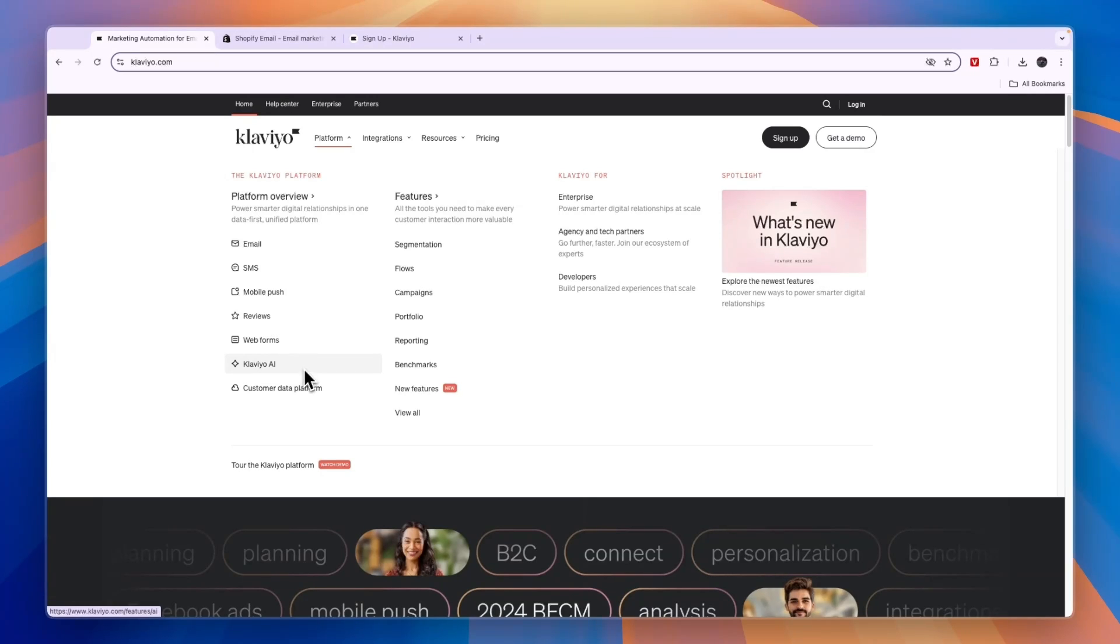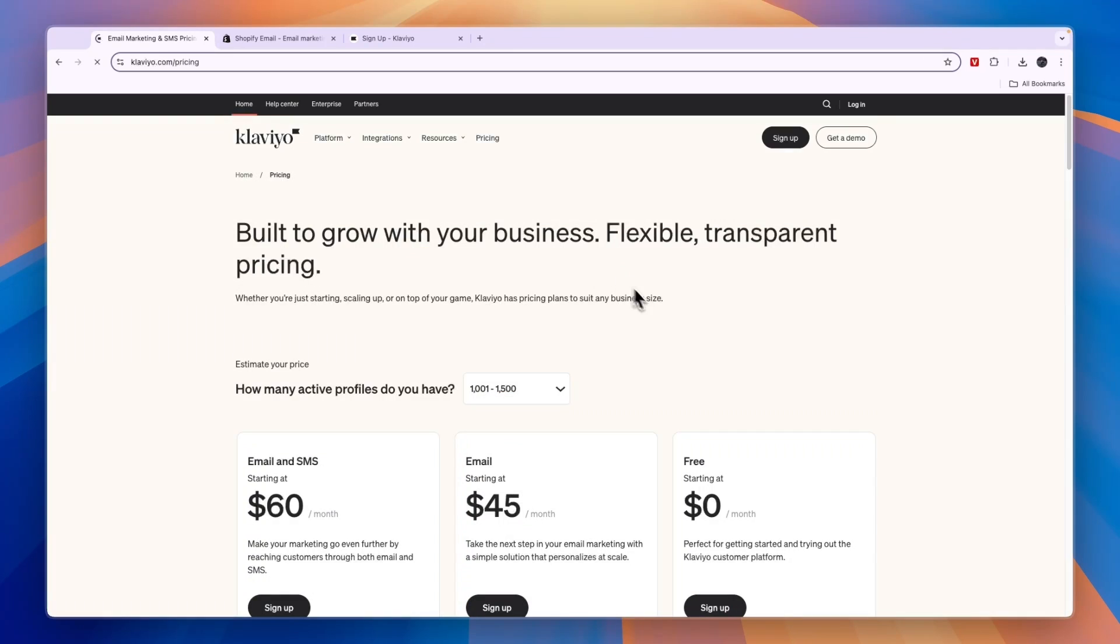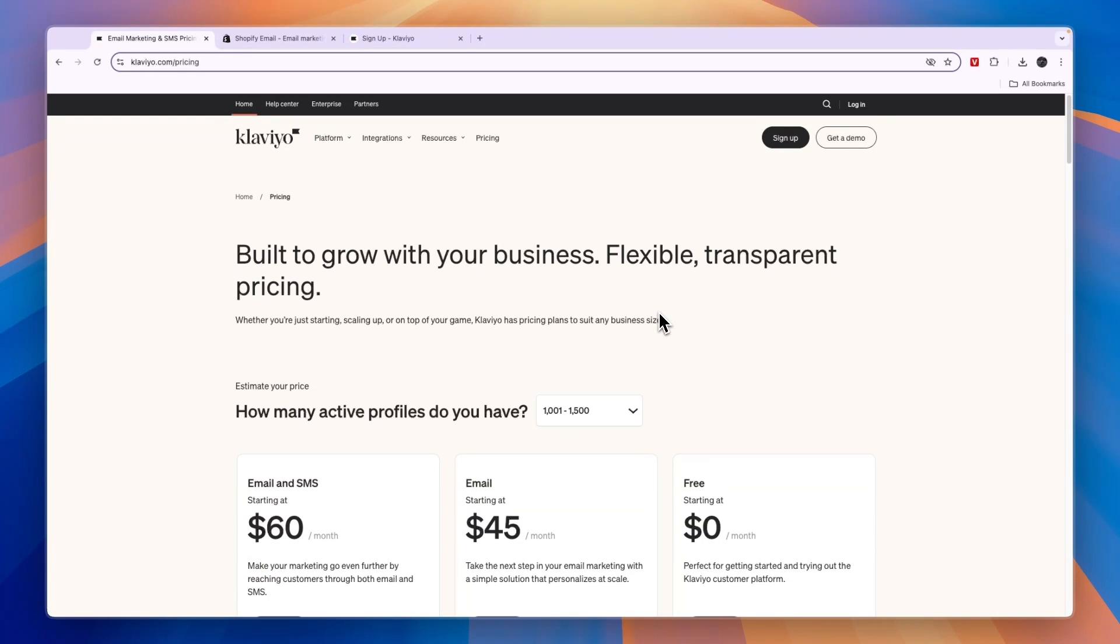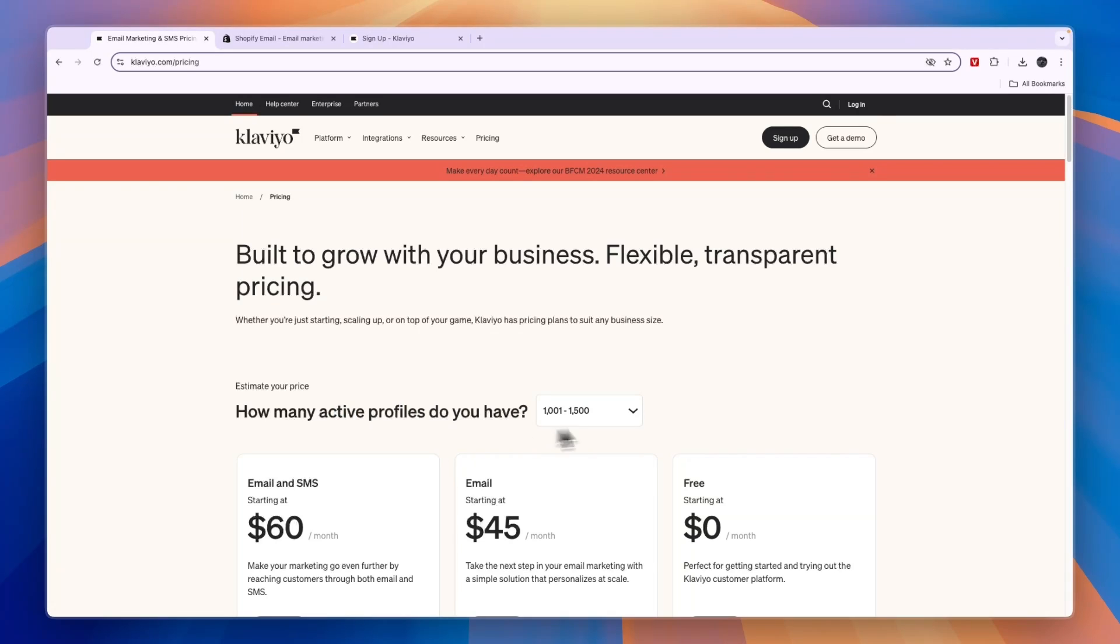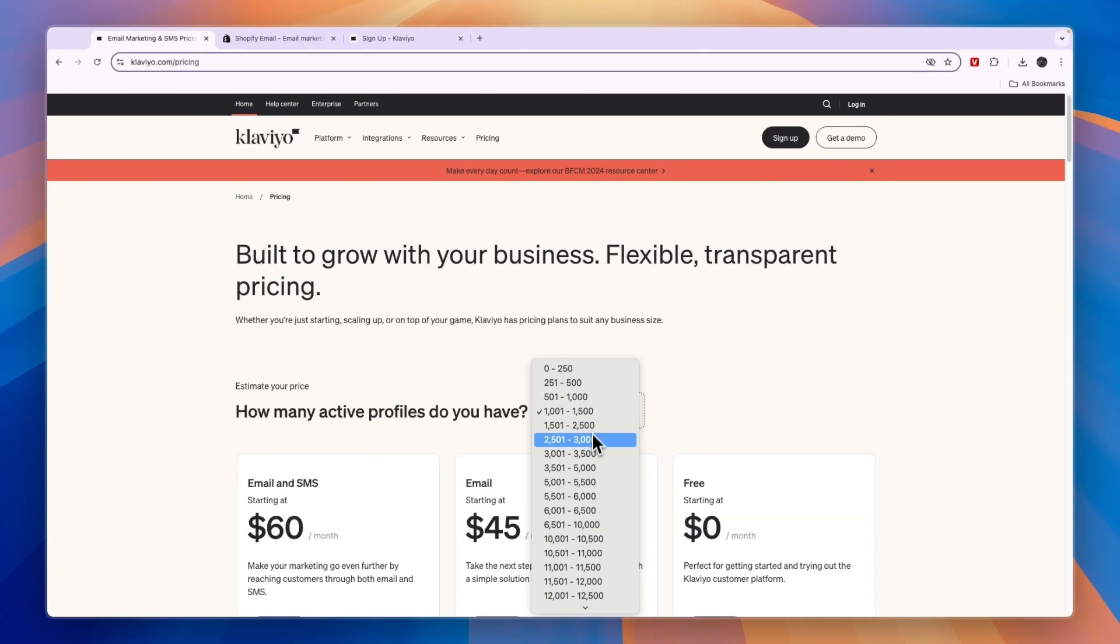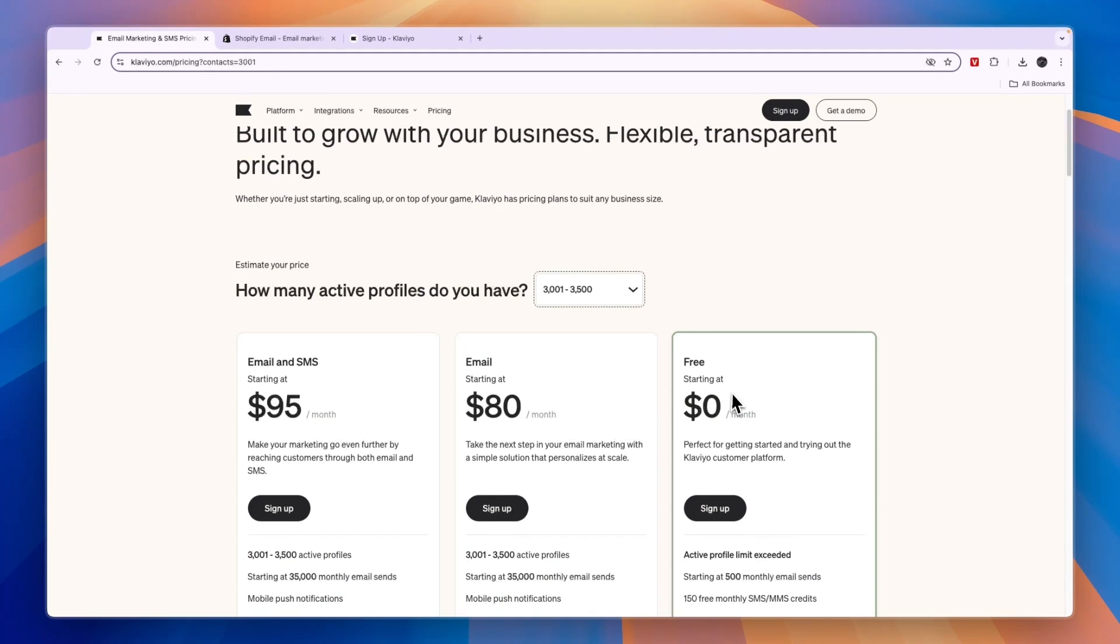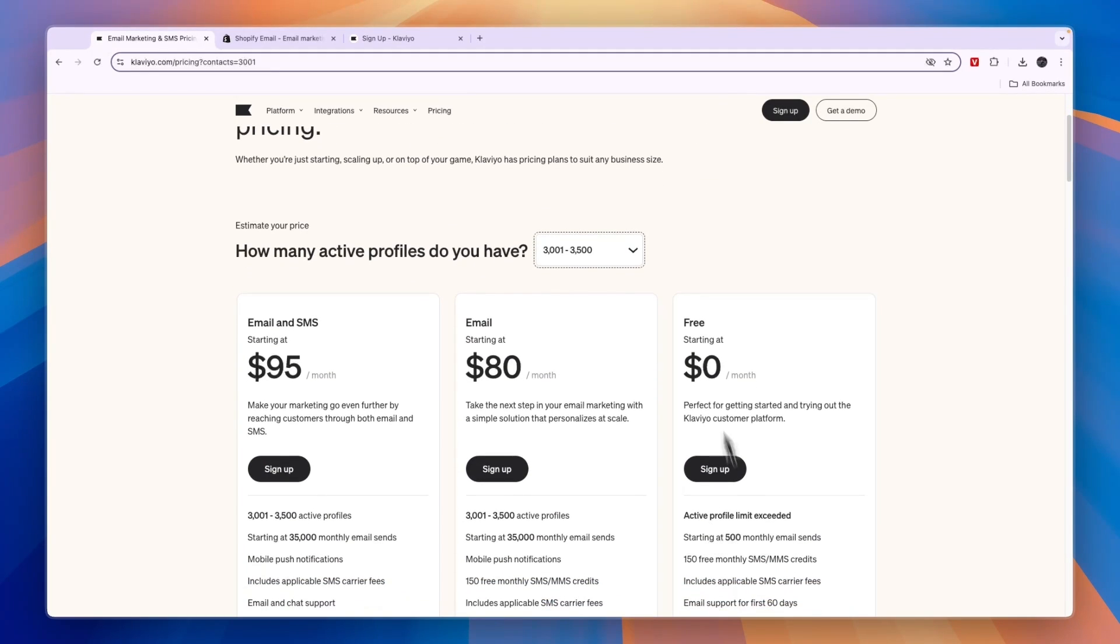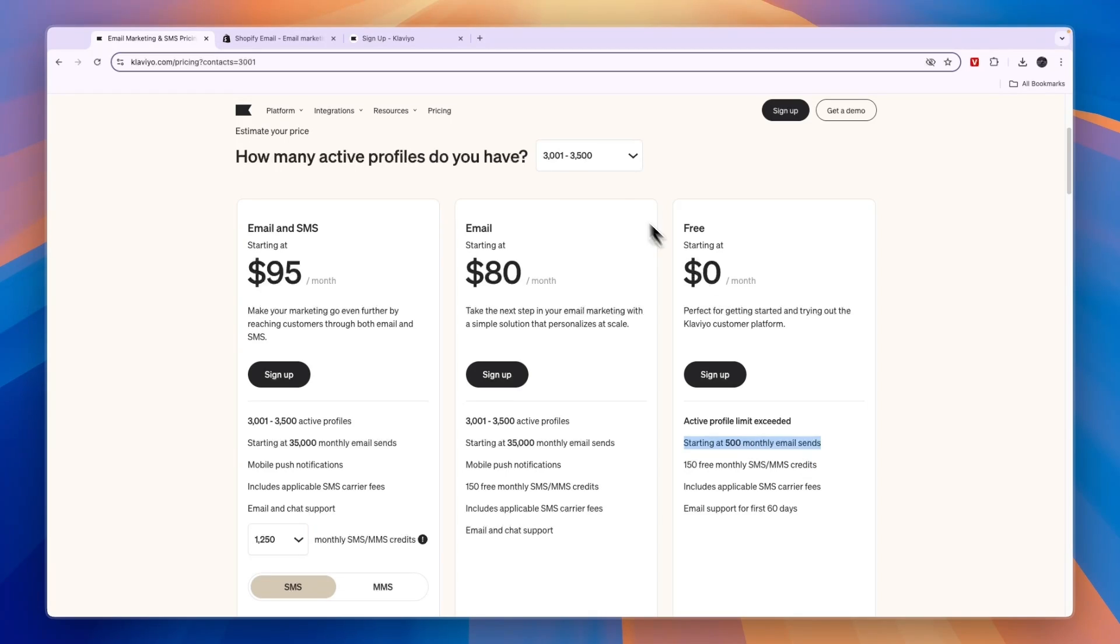In terms of pricing for Klaviyo, you can see right here it depends on the amount of active profiles that you have. Now your profiles don't need to be active forever - you can, for example, after a few emails make them inactive and then they will disappear from this amount. But let's say that you have at any point 3,000 active profiles, then you will see the free plan here doesn't work because you can only send 500 monthly emails, which will not be enough if you have 3,000 contacts.